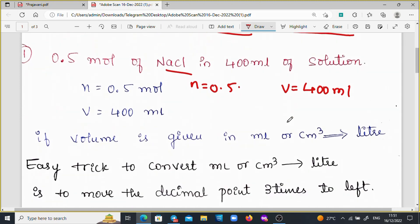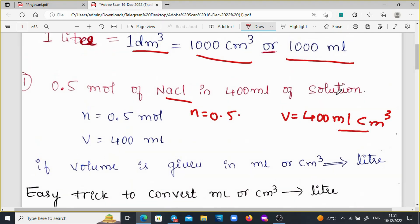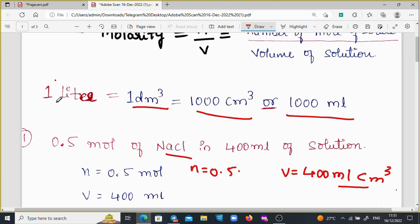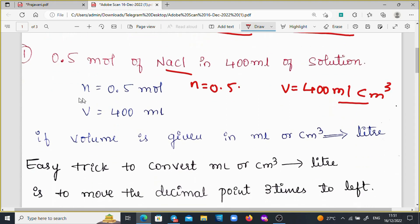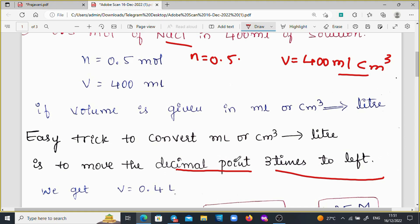Here is the trick we apply: if the volume is given in milliliters or cm cube, we use an easy trick. To convert ml or cm cube to liters, we move the decimal point 3 times to the left. So, for V = 400 ml, moving the decimal 3 places to the left gives us V = 0.4 liters.